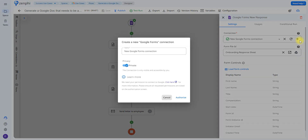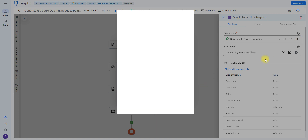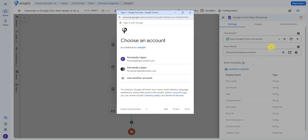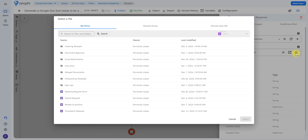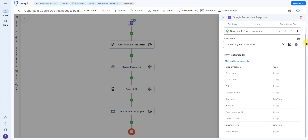To do that, all you have to do is click on the plus icon to create a new connection. You can give it a name, select if it's private or shared, and once you click on authorize, you'll be able to select your account. Once you have created the connection, you're going to be able to click on this Google Drive icon here, and this will allow you to select which Google Form you wish to use for your trigger. When selected, you'll be able to see all the fields from the form here, as well as their type.